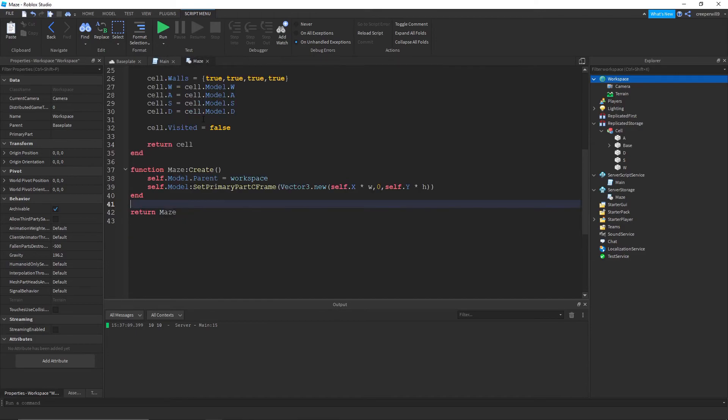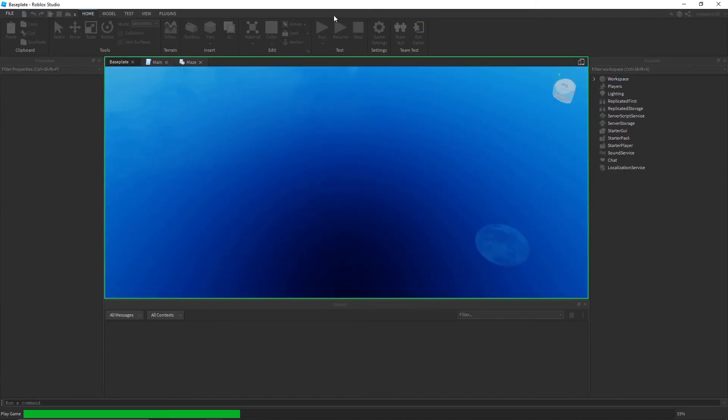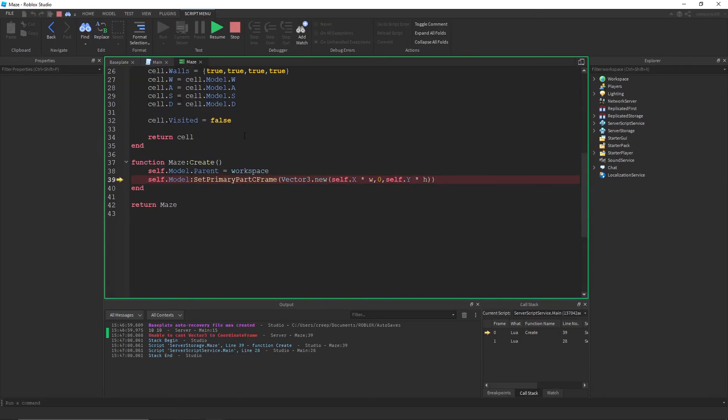And that should hopefully work. So we run this. It should create. Oh we've got an error. Unable to cast Vector3 to coordinate CFrame.